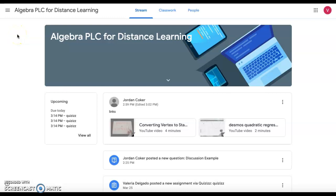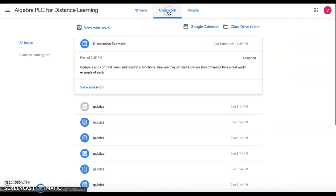This video is a tutorial on how to answer and respond to discussion questions on Google Classroom. Once you open Google Classroom, you may access your announcements and assignments on the newsfeed, but we recommend clicking on classwork, which is at the top of the web page.